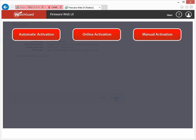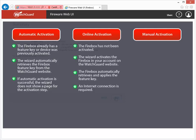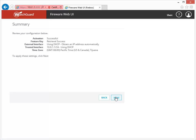You can use one of three methods to apply a feature key to your Firebox. If the Firebox already has a feature key or was previously activated, the wizard automatically retrieves the feature key from the WatchGuard website and applies it. If your Firebox has not yet been activated, you can use the online activation option within the wizard to activate your Firebox and then automatically retrieve and download the feature key. Finally, if you have a Firebox that was previously activated, you can manually paste the feature key text into the wizard. If you don't have an internet connection, you can skip activation entirely and apply the feature key later. Because I have internet access, the wizard was able to successfully retrieve and apply the feature key for my Firebox.